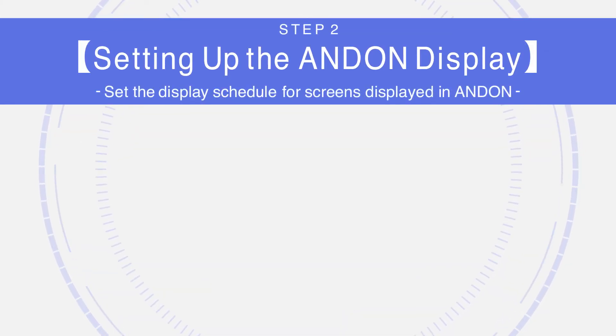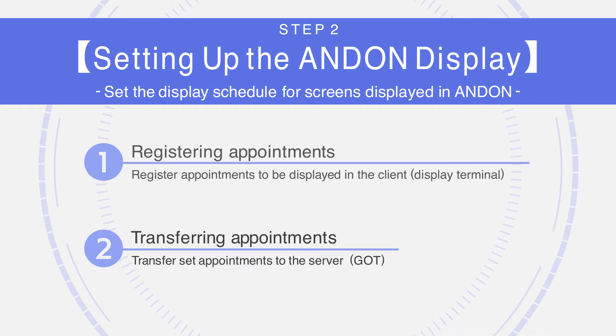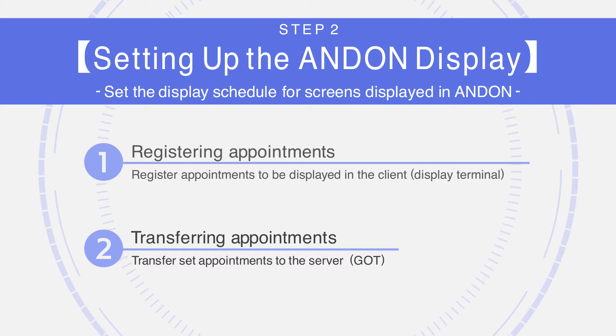Step 2: Setting up the Andon display. Set the display schedule for the screens to be displayed in Andon.